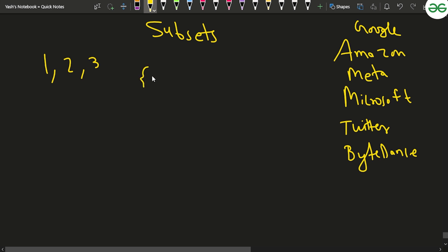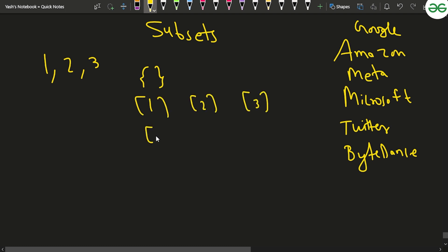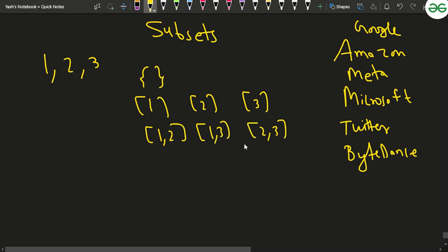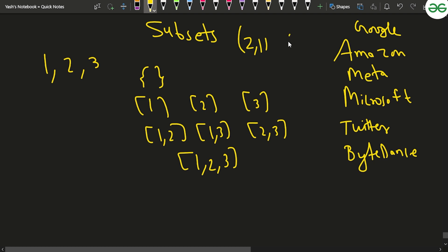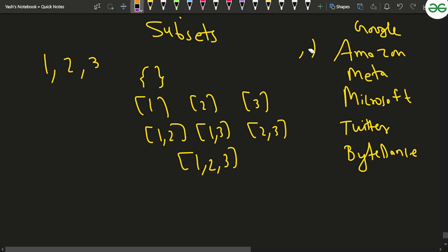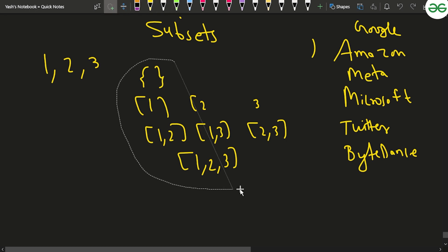The subsets can be an empty subset, or it can include just one element, just 2, just 3, or it can include 1 and 2, 1 and 3, 2 and 3, or all elements 1 2 3. Notice that you will not consider 2,1 and 1,2 as different because you are talking about subsets and not about permutations.